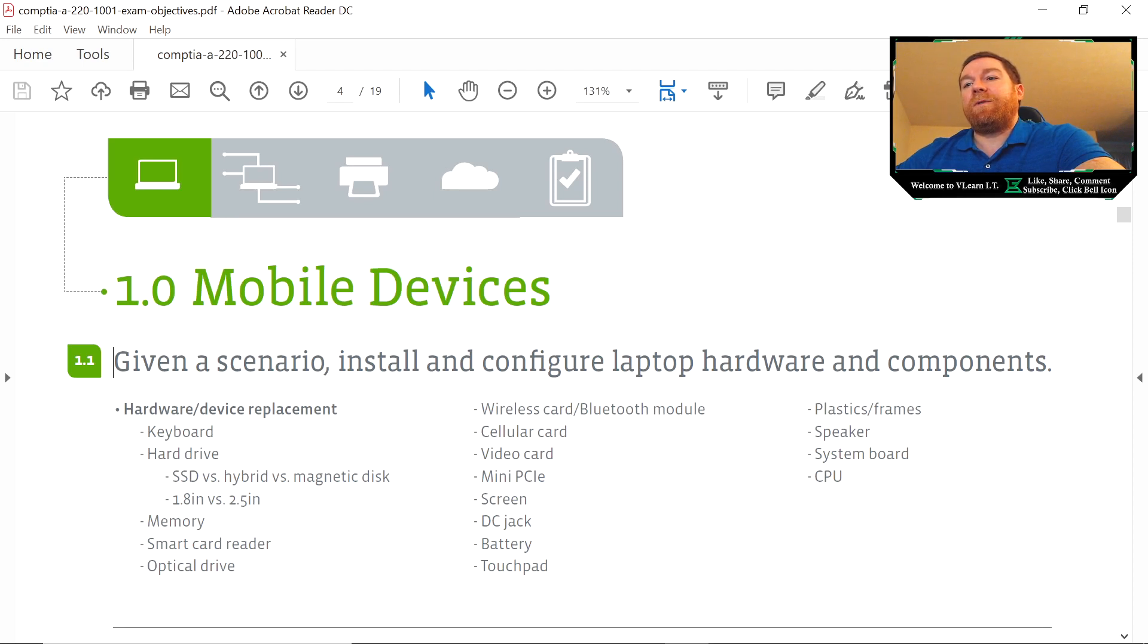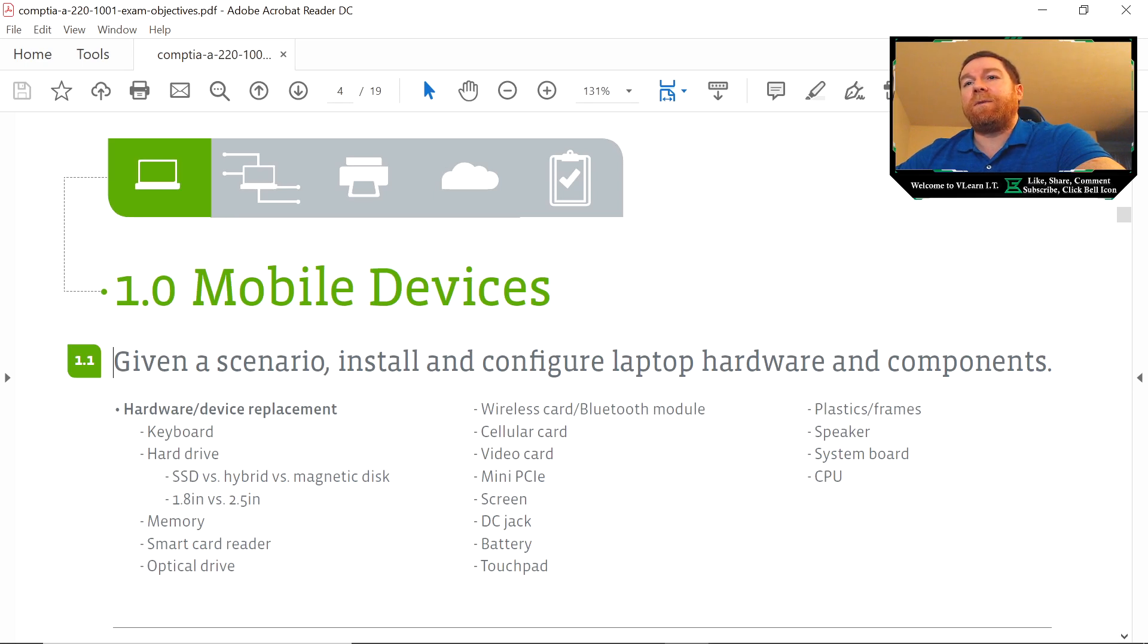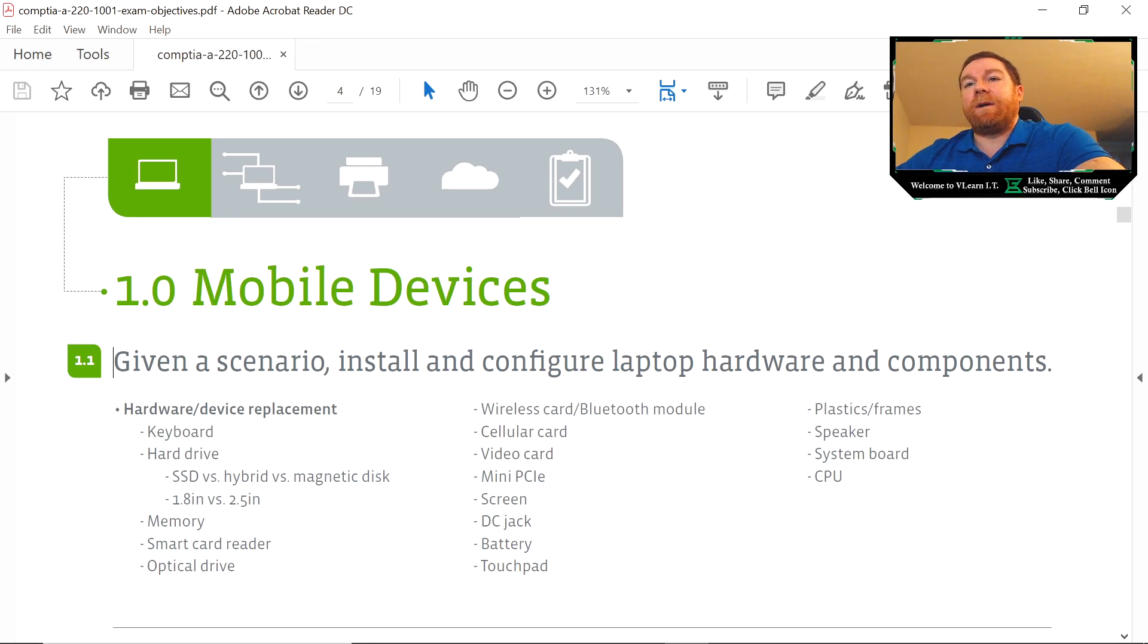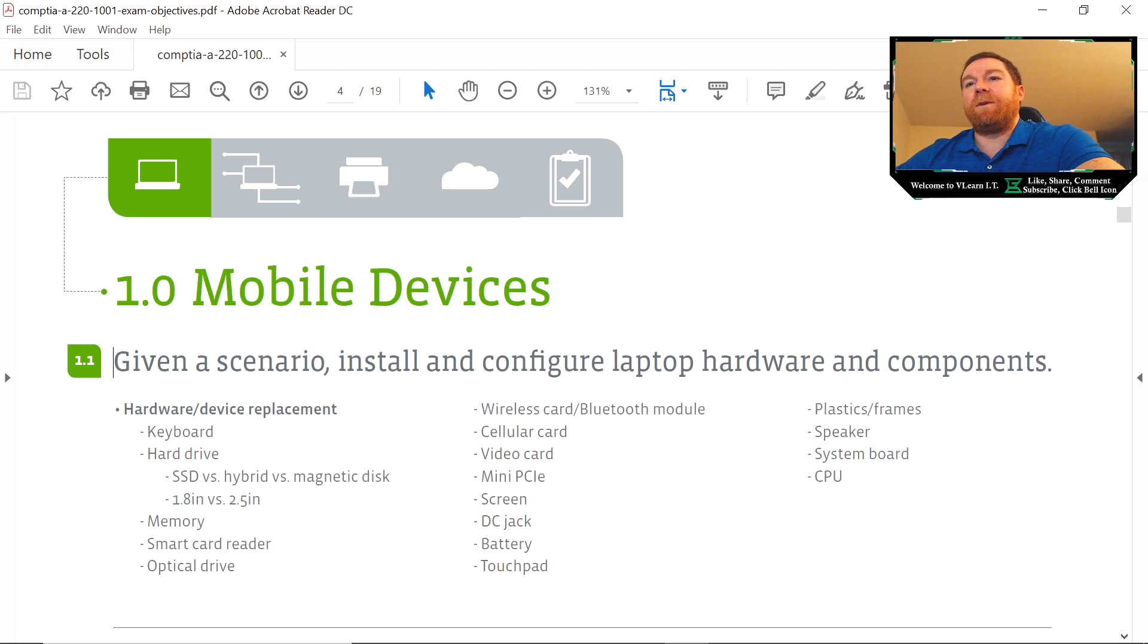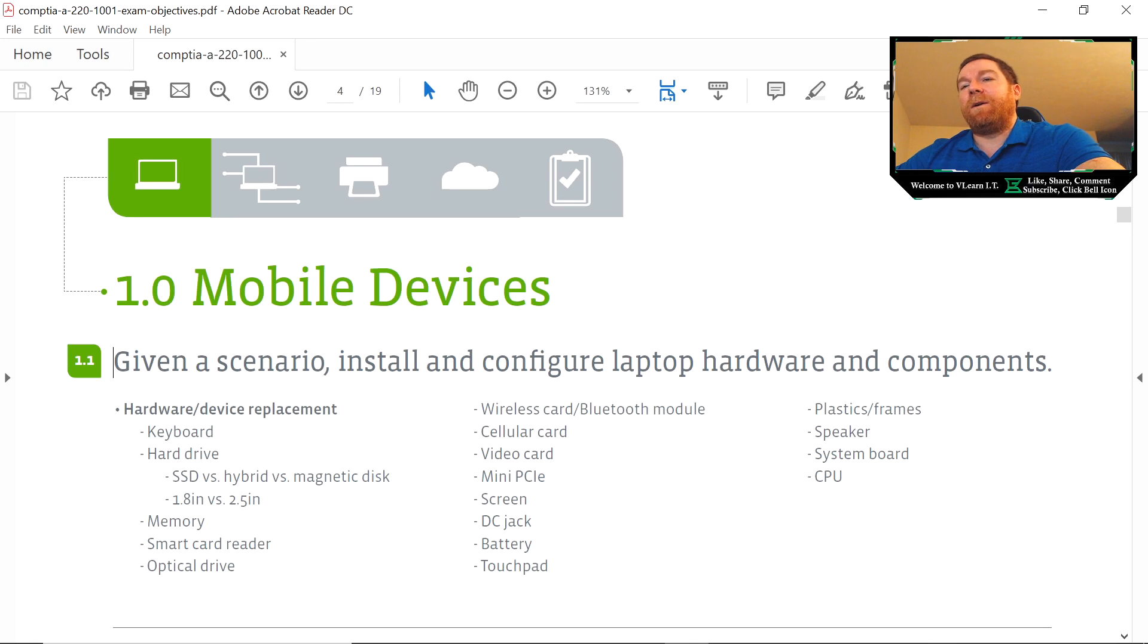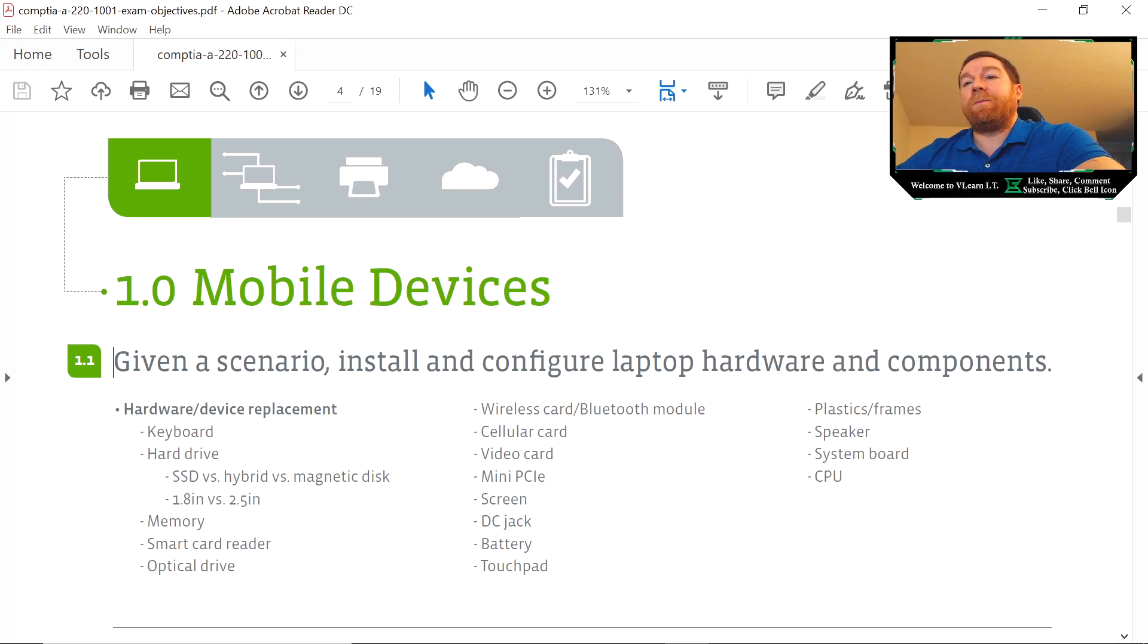Touchpad—they're going to want you to know how to troubleshoot that. As in, you know, maybe it stopped working, maybe it's disabled in the OS. You need to know how to enable/disable it. You need to know how to use them. For instance, they're similar to a mouse in that you can scroll with them, you can push the left button. Some of them have buttons, some don't. But the left side of it or left button, double tap. Right button, right side. They just want you to have a general idea of how to troubleshoot and how to replace touchpads.